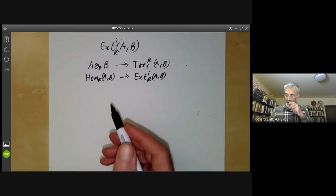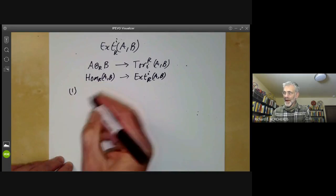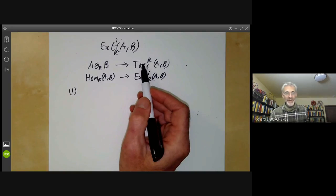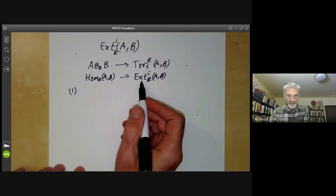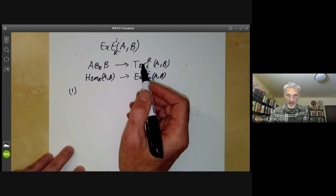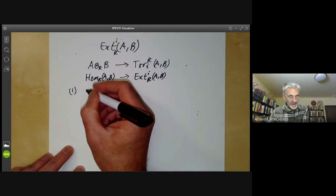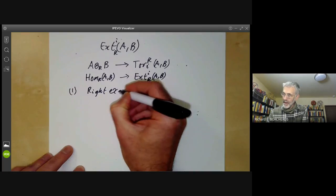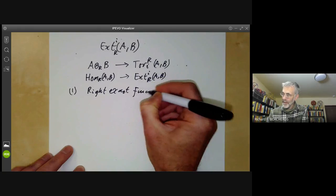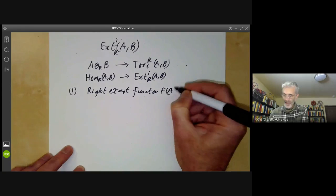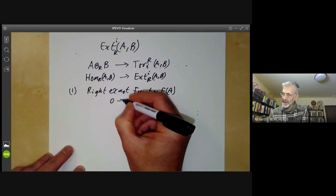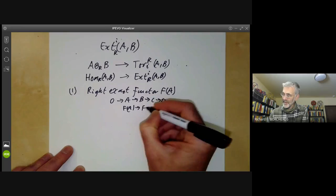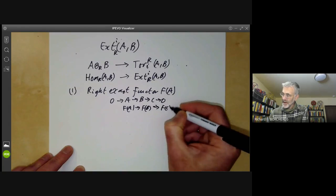So how do we do this? Well, we're going to be lazy — I'll go through how we defined Tor groups and then wave my hands and say we do a similar thing to get Ext groups. Let's have a slightly closer look at how we define Tor groups. The definition of Tor groups works for any right exact functor. So let's take a right exact functor F of A. This means that if we've got an exact sequence 0 → A → B → C → 0, then F(A) → F(B) → F(C) → 0 is exact.